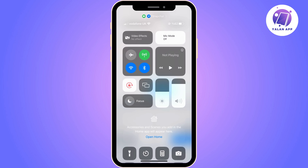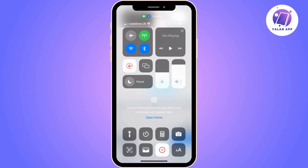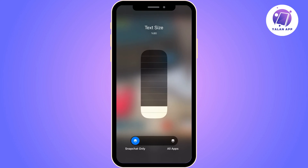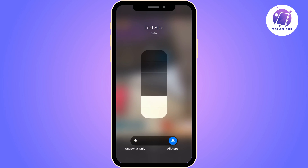While Snapchat is open bring down your Control Center. Scroll down and tap on the text size option. Now you want to make sure that only Snapchat is selected so tap on Snapchat only.